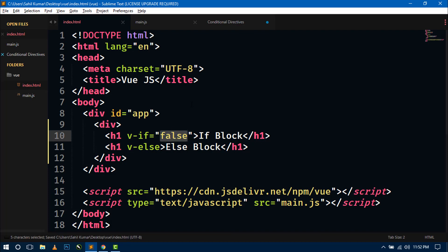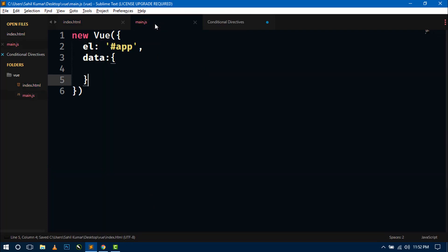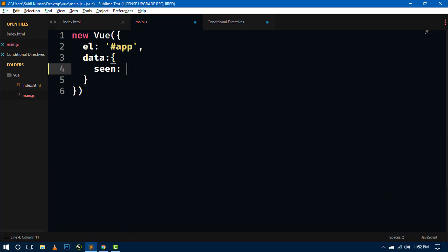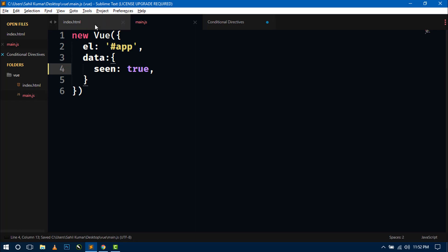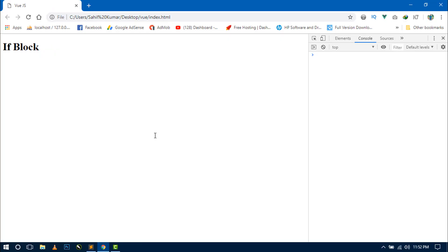Now here we can also write a data property and define it inside the data property as 'seen: true'. This seen data property contains a value true and acts like a condition. We have passed the seen data property inside the double quotation marks of the v-if directive. Let's see — here you can see the if block is displaying.